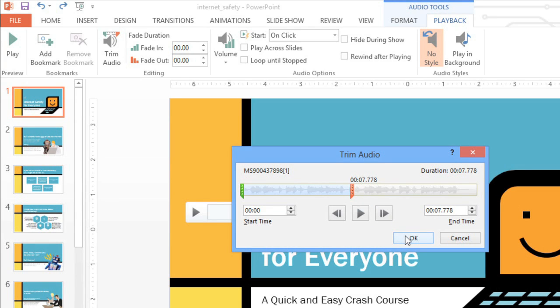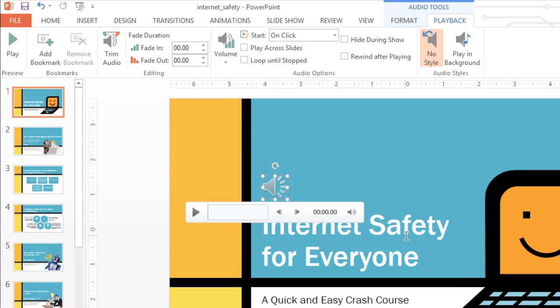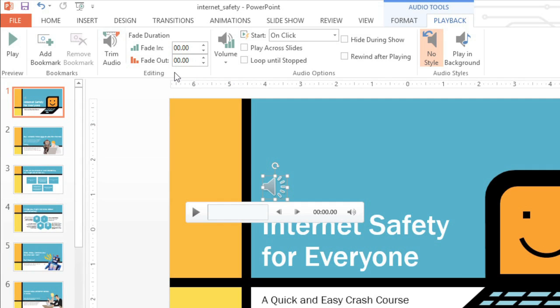When you're done, click OK and the clip will be trimmed. You can also set your audio to fade in and fade out if you feel it starts or stops too abruptly. Just look to the options in the Editing group. I'm going to enter .75 seconds for the fade in, and I want the fade out to last a little longer, so we'll do 2 seconds here. We'll take a look at what this sounds like later.